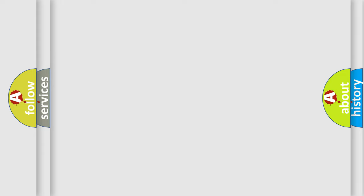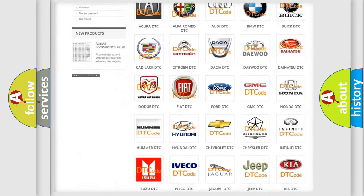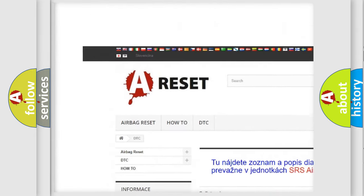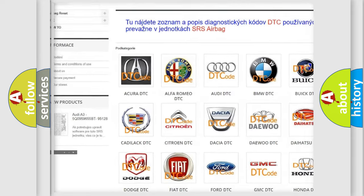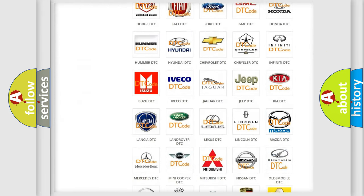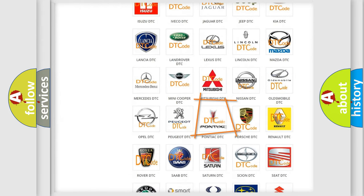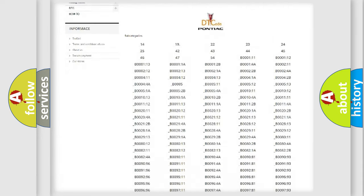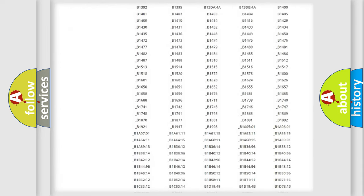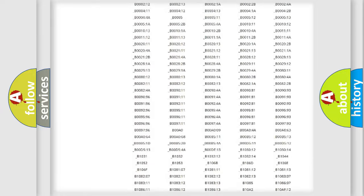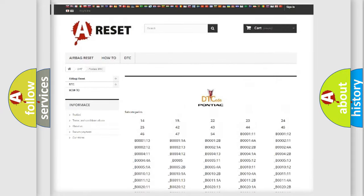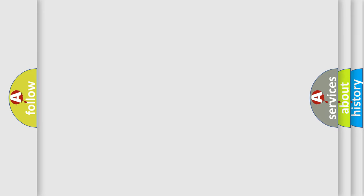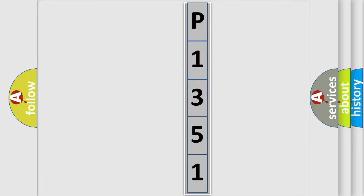Our website airbagreset.sk produces useful videos for you. You do not have to go through the OBD2 protocol anymore to know how to troubleshoot any car breakdown. You will find all the diagnostic codes that can be diagnosed in Pontiac vehicles, and many other useful things. The following demonstration will help you look into the world of software for car control units.